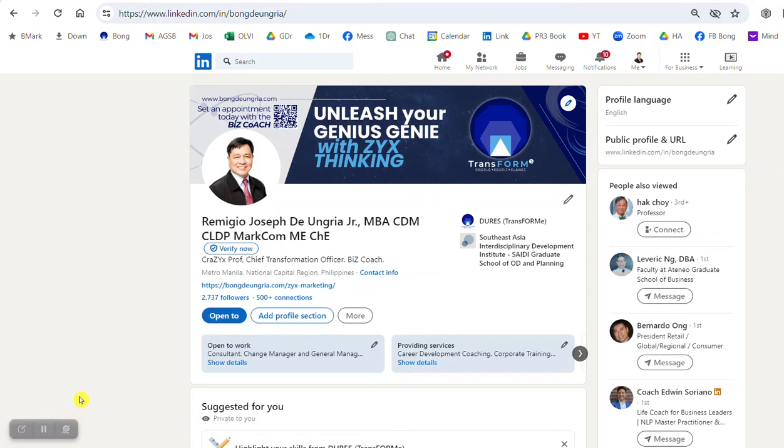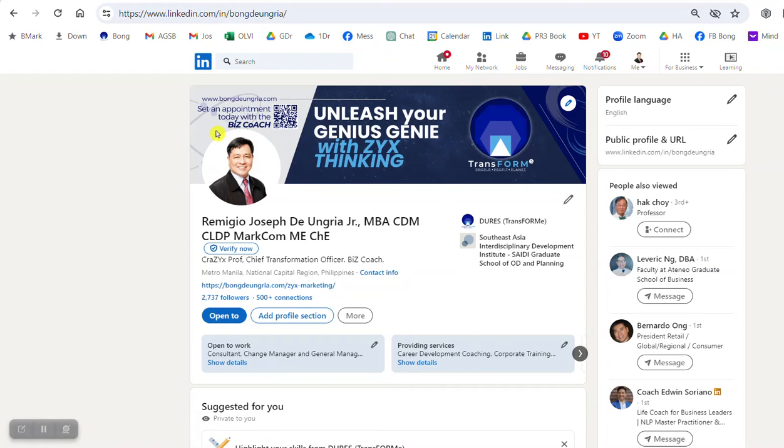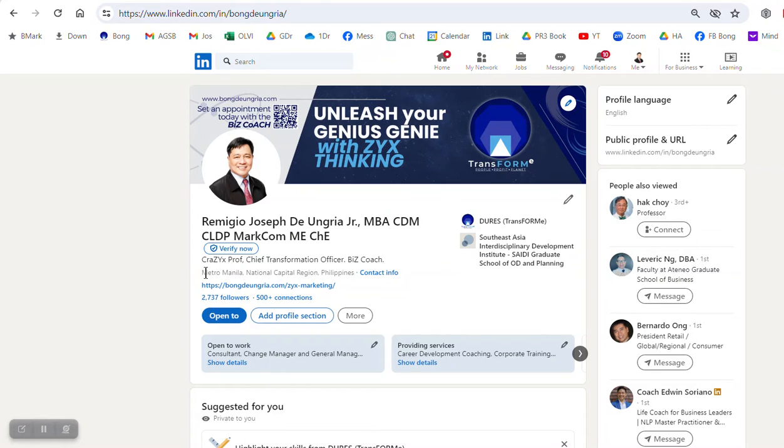Hello everyone, this is your crazy prof. Currently I'm on my LinkedIn profile, so I'd like to highlight a couple of things: the customized URL, the cover photo which is related to what I'm doing right now, and also a recent profile picture with a clear background that's not cropped from anything.